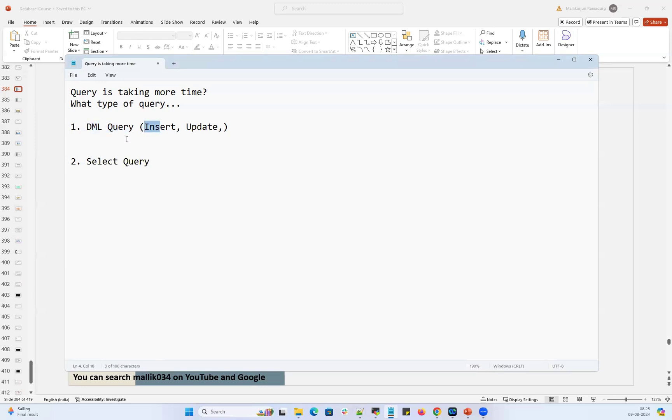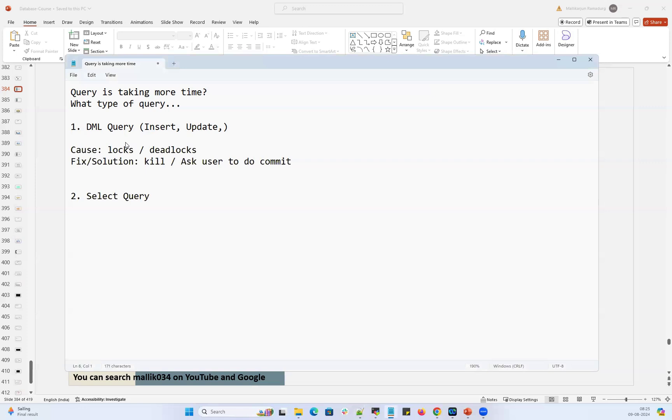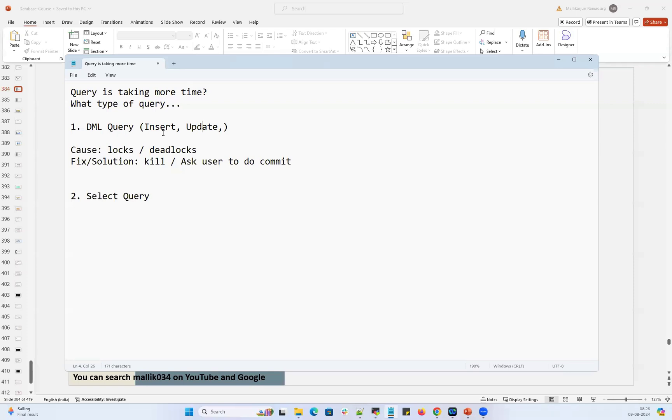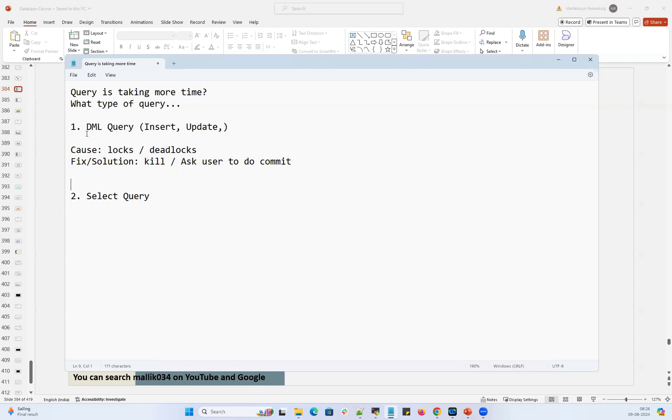If it's a DML query, insert or update queries which are getting stuck or locked, the simple cause is locks or deadlocks. Somebody has put a lock which is impacting other users who are doing insert or update and they are hanging. The fix or solution is to kill those particular locks or ask that user to do a commit, then other users can continue their transaction.